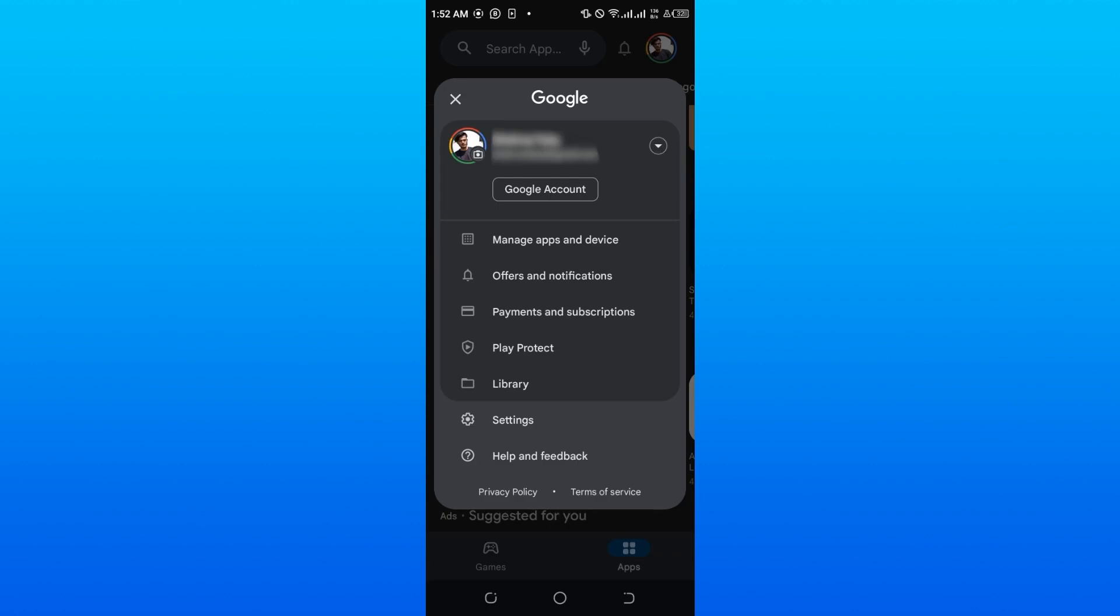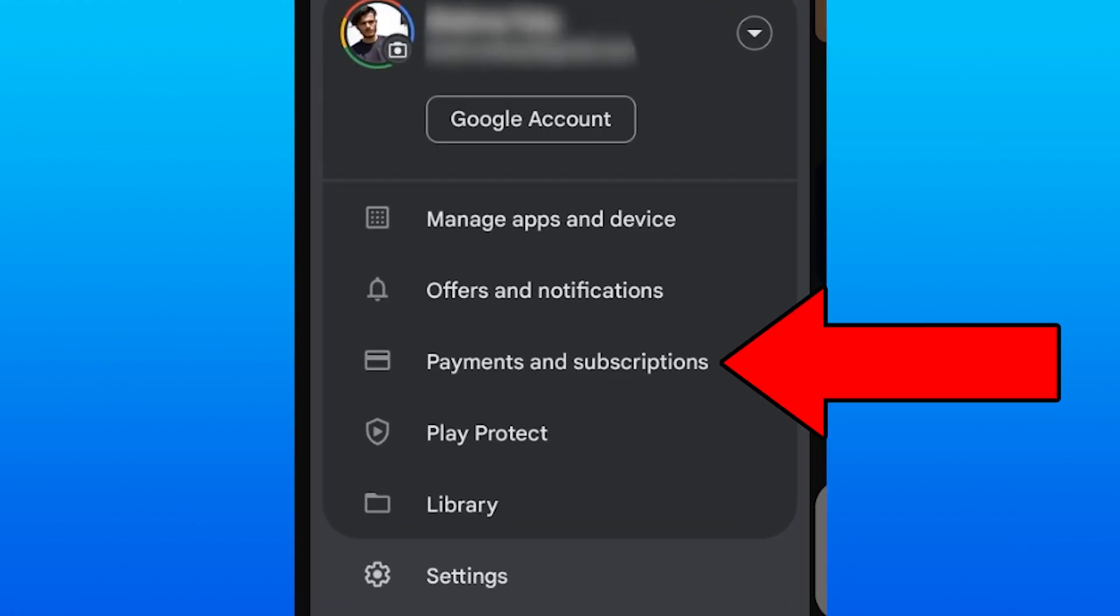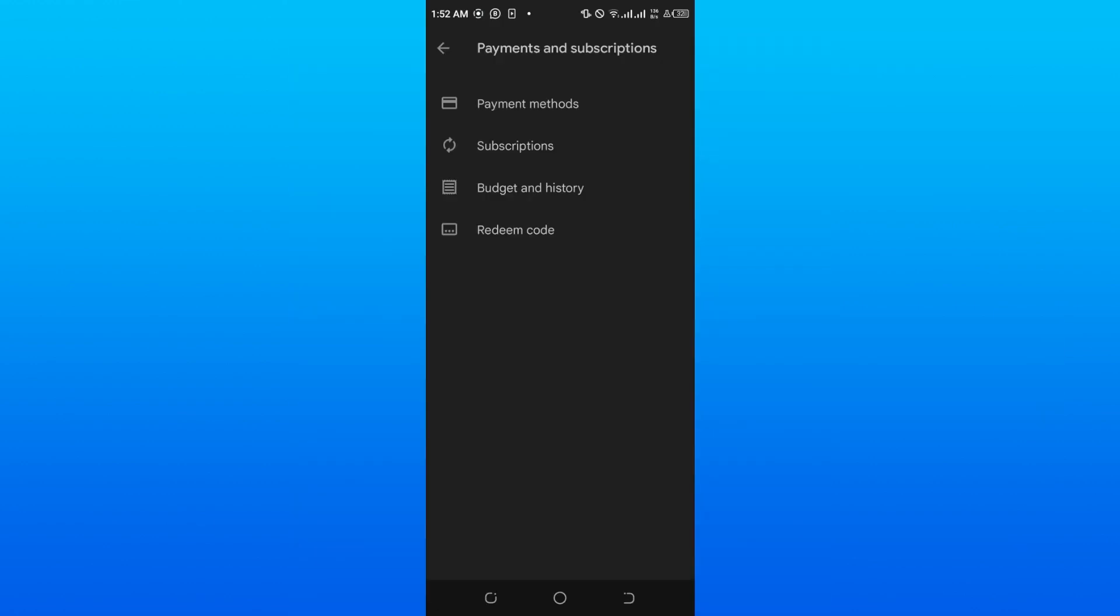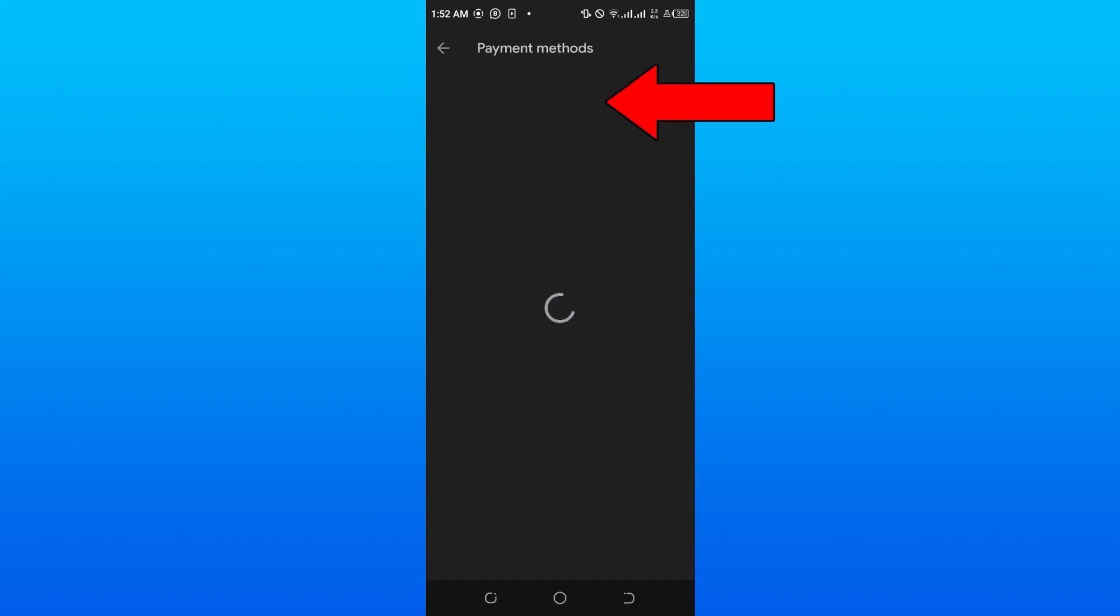From here, go down to the option called Payments and Subscriptions, click on it, and then go to the option called Payment Methods.